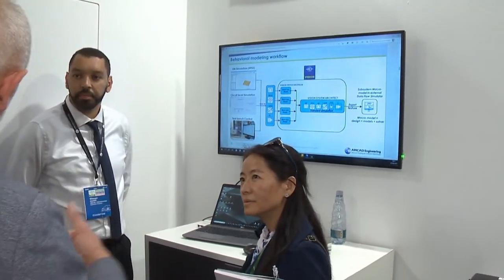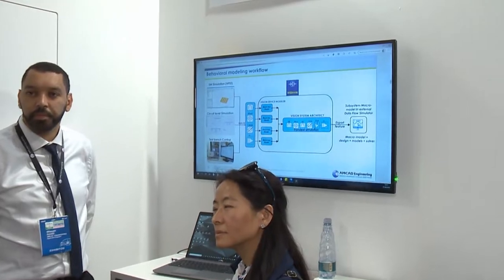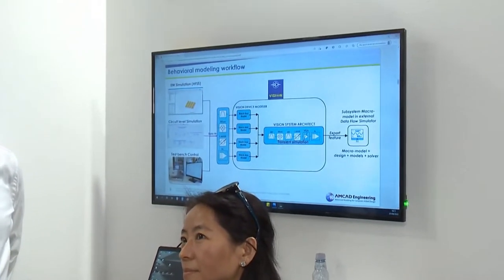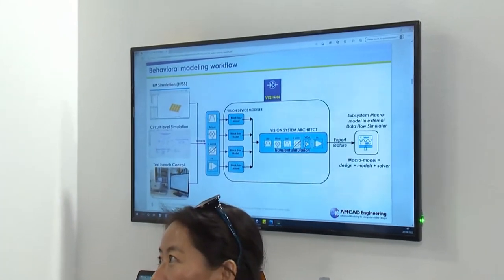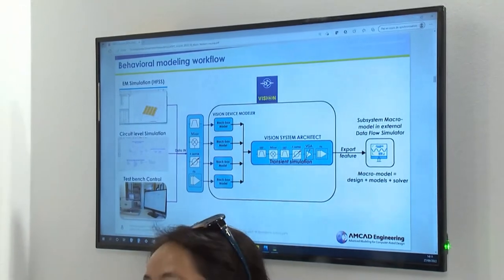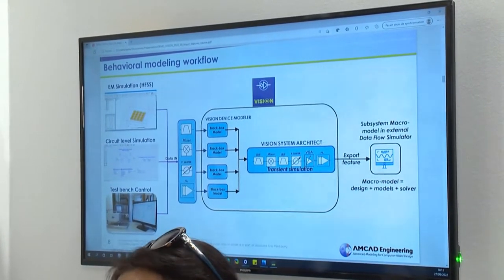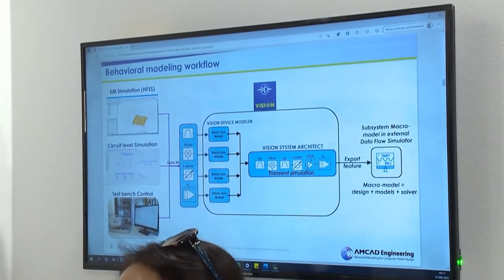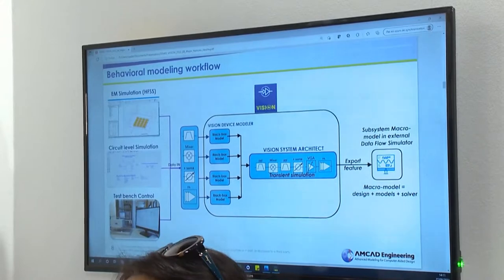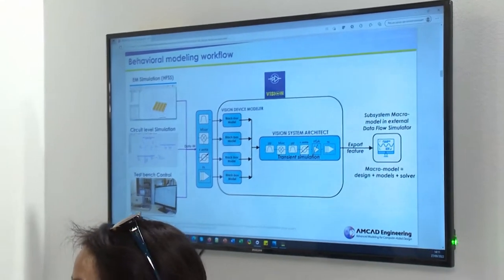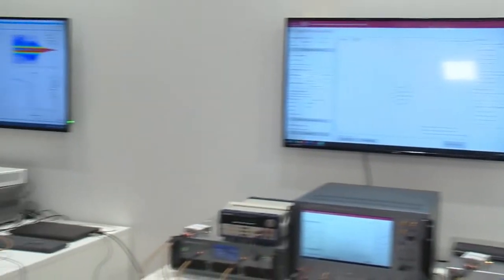Vision allows you to create models based on measurements, based on simulations, simulations of each of the individual components in a TX or RX chain. It allows you to chain them together into a system and do full system simulations, either inside the Vision platform itself or to create a macro model and export it for use in popular simulation tools.